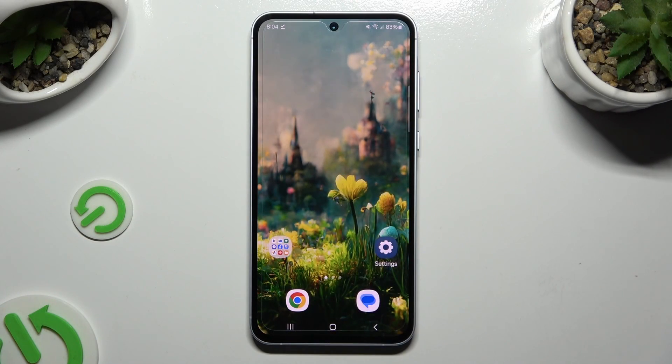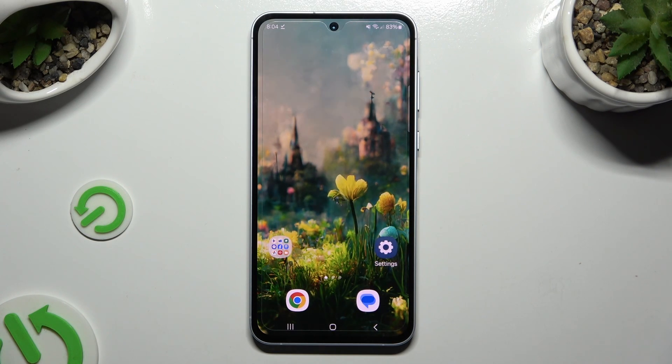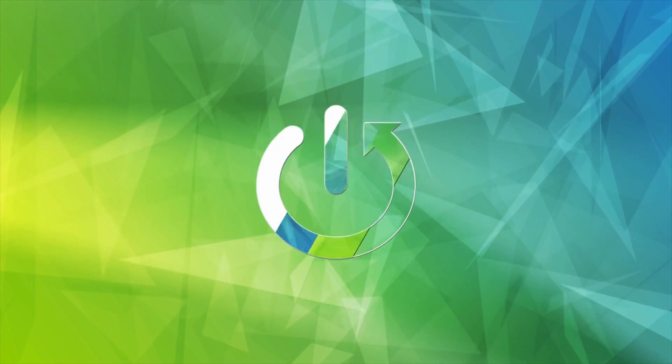In front of me is Samsung Galaxy A55, and today I would like to show you how you can switch on or off auto-rotation.